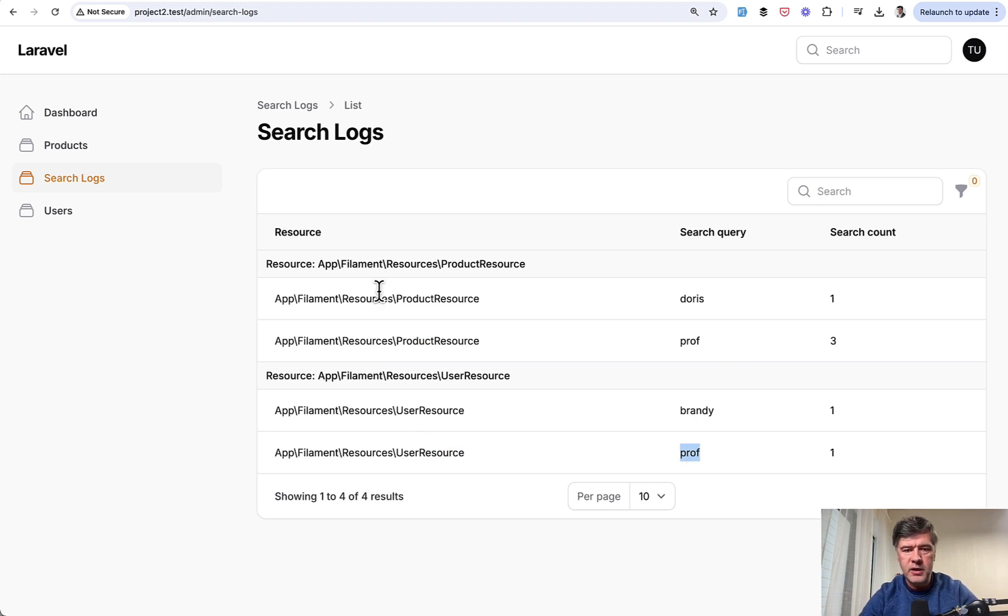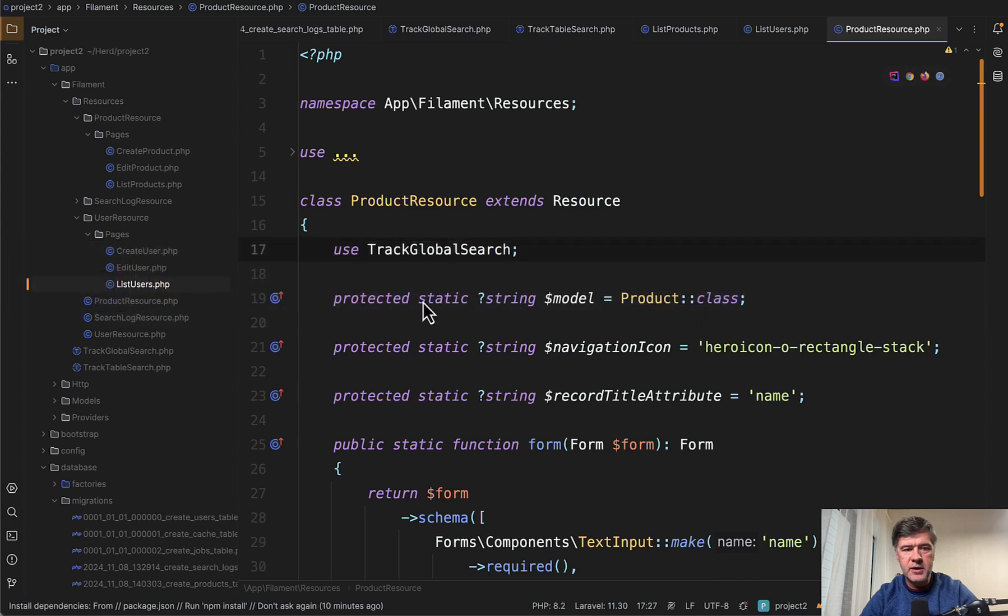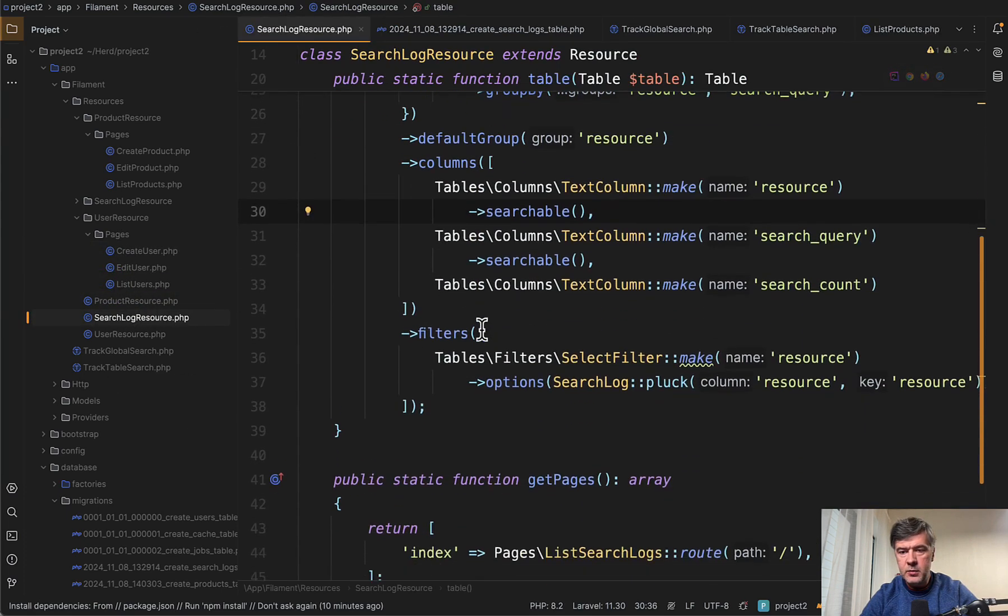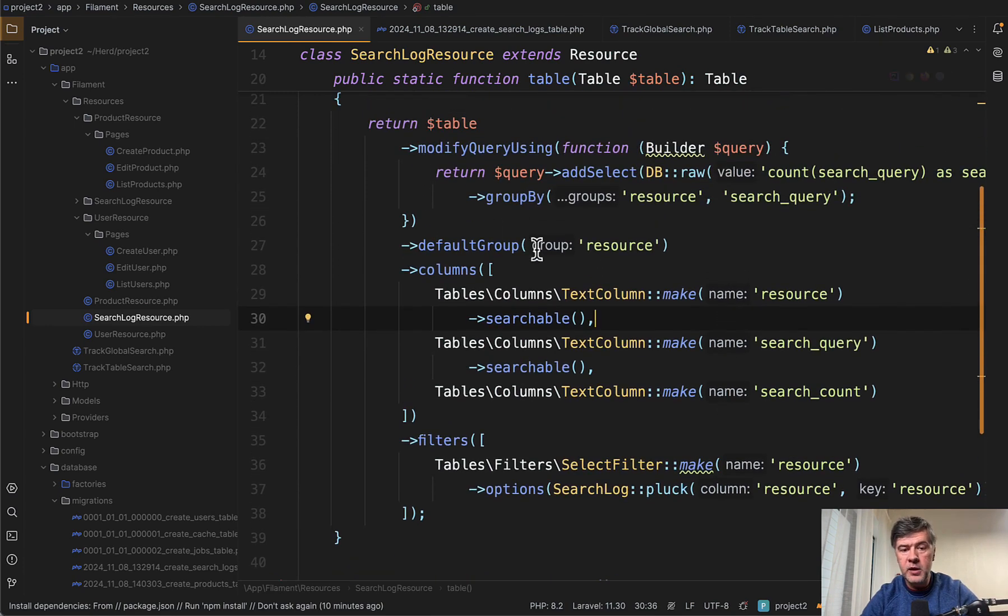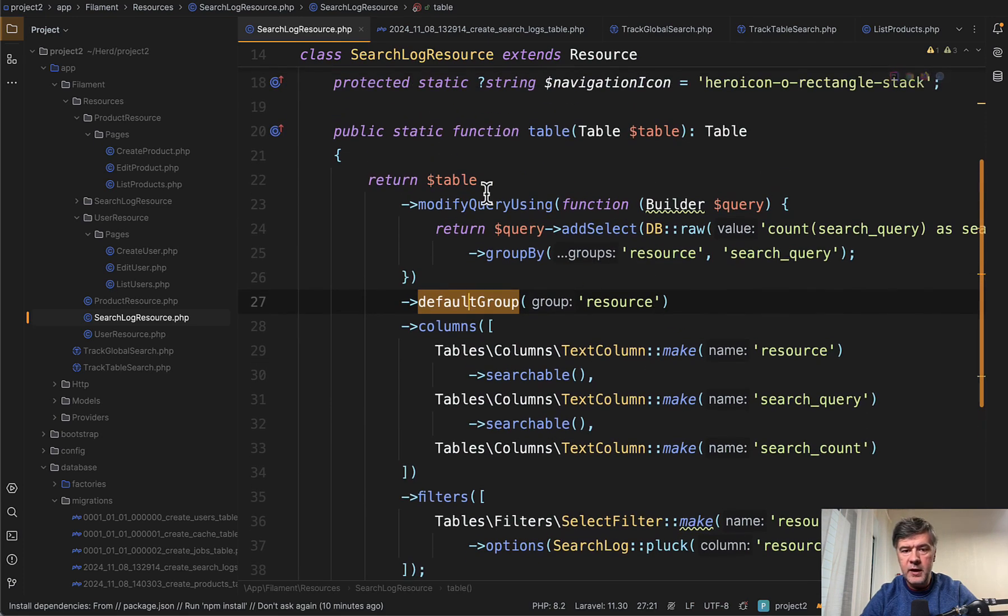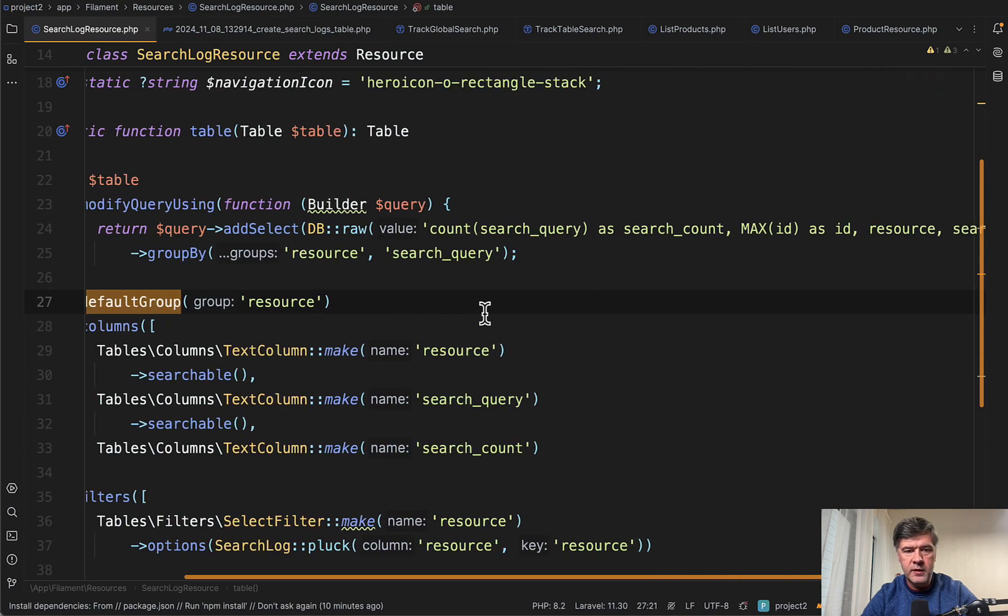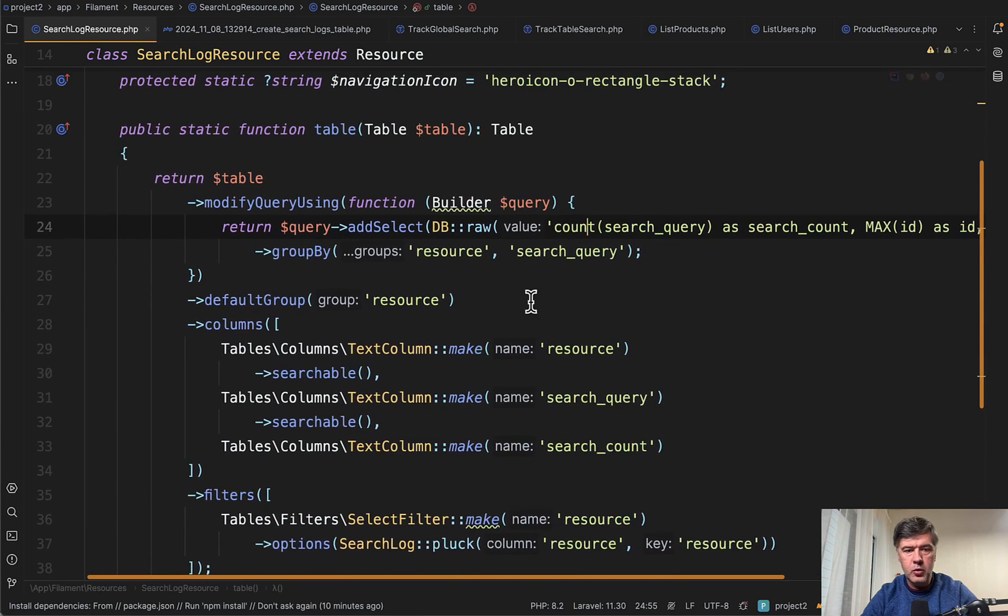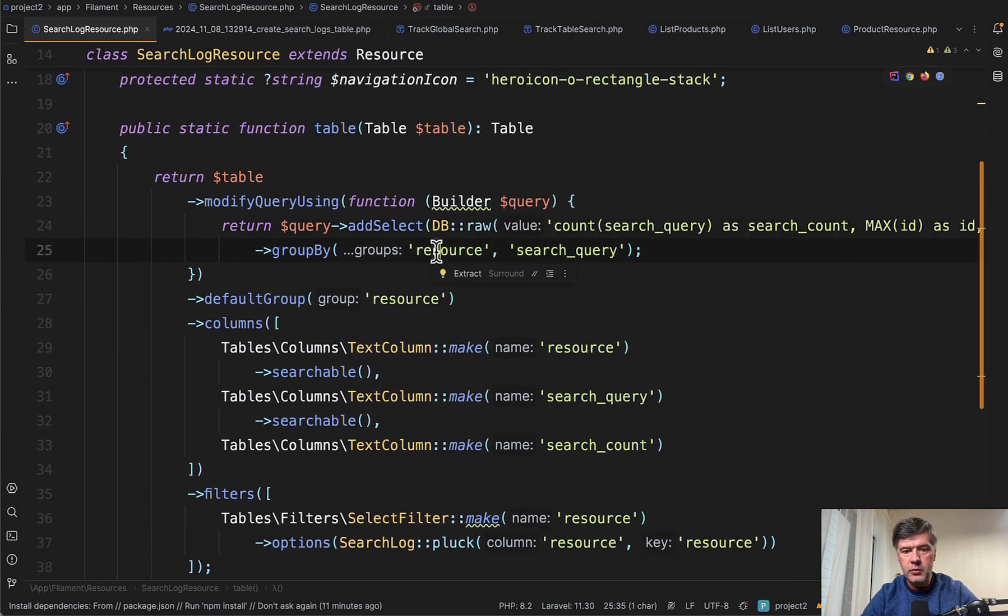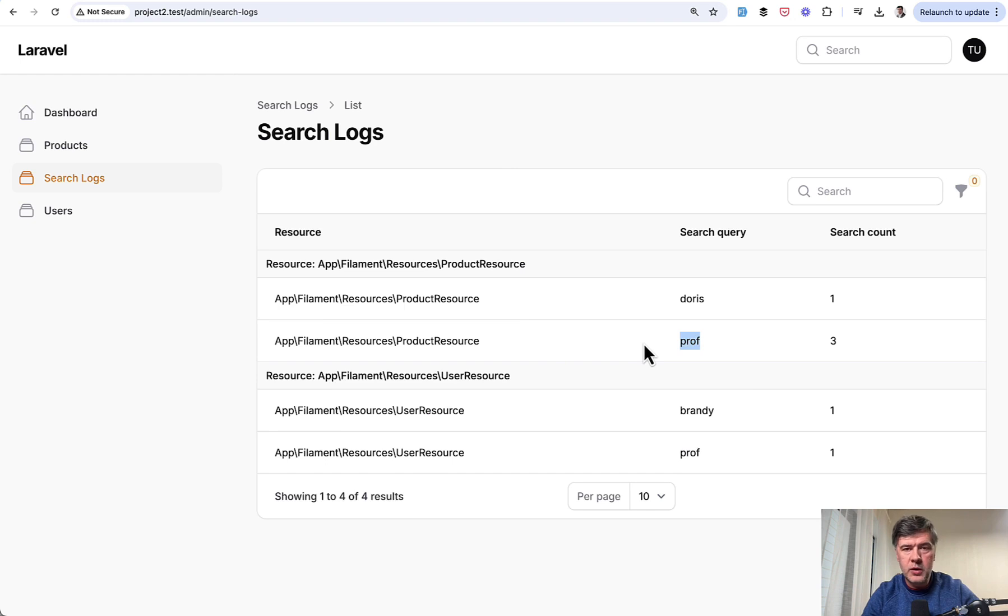Of course, you can get creative with how to view that data. But this was our approach. So let's take a look at that search log resource. And it has tables of resource search query and search count. And it has grouping with default group of resource. And we modify the initial query. Let's close the sidebar with adding the select of count of search query. So it's a raw query of eloquent grouping by resource and search query, which is this one and that one. So yeah, this is our approach. What do you think?